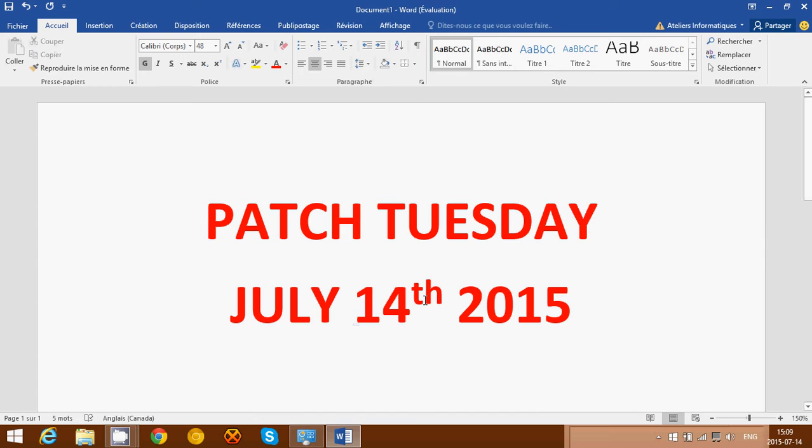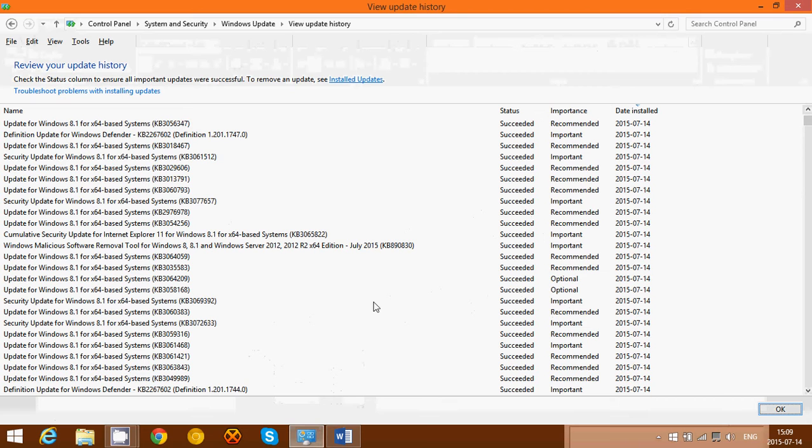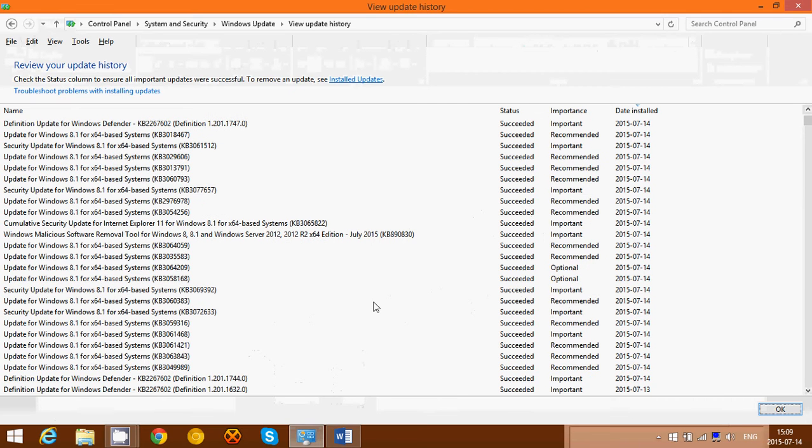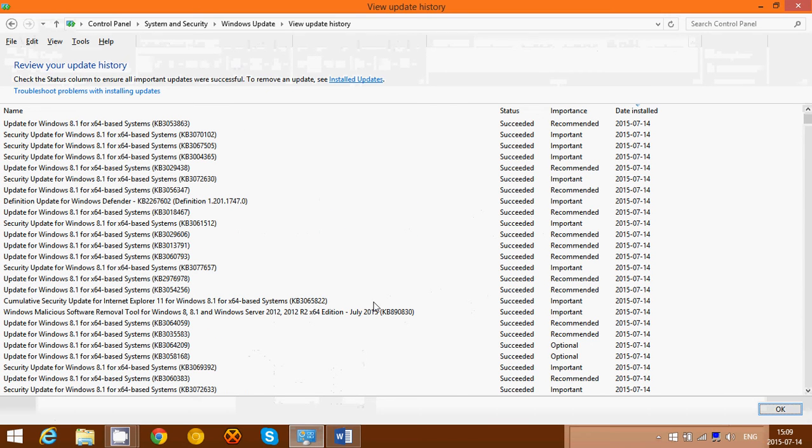When we take a look at the updates that I got here for Patch Tuesday, you can see all of these that were installed today, July 14, on my Windows 8.1 computer.